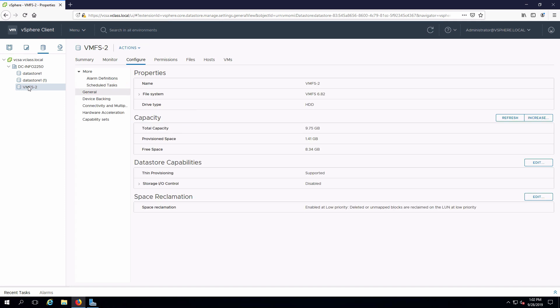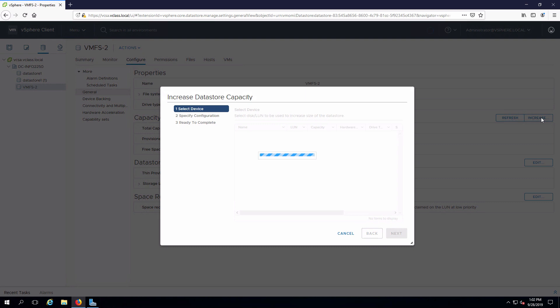I'll select VMFS 2. In general, I'll say I want to increase the size.